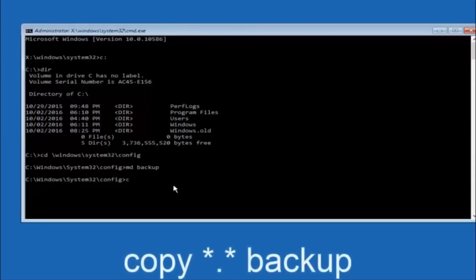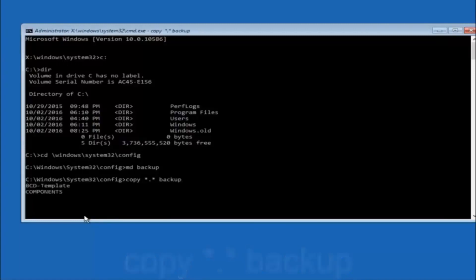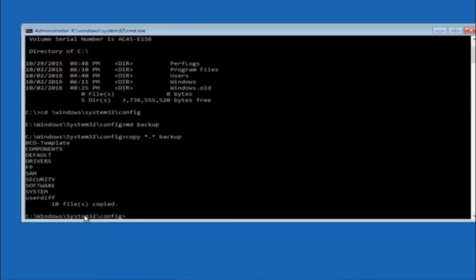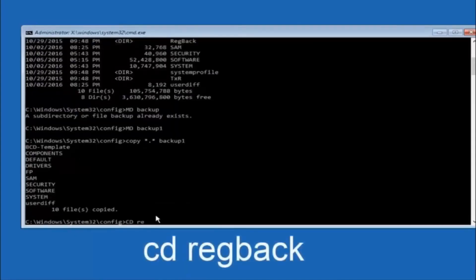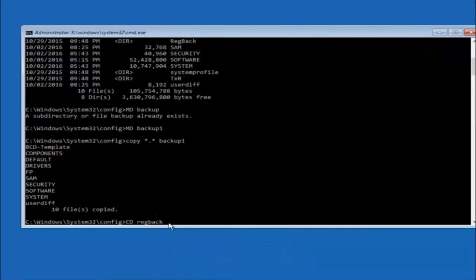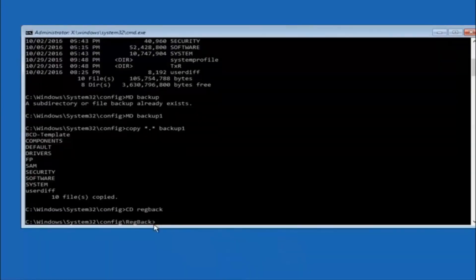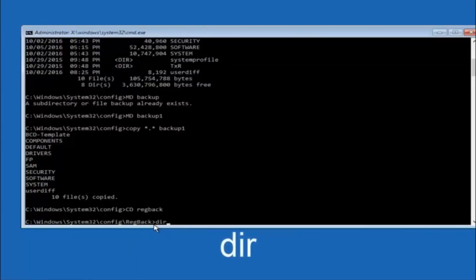At this point, type COPY, space, then the star symbol, a dot, another star sign, then a space, then type backup, and hit Enter. This copies all files into the backup folder. Then type CD regback — R-E-G-B-A-C-K — and hit Enter. Now type DIR and hit Enter to confirm you're in the regback directory.